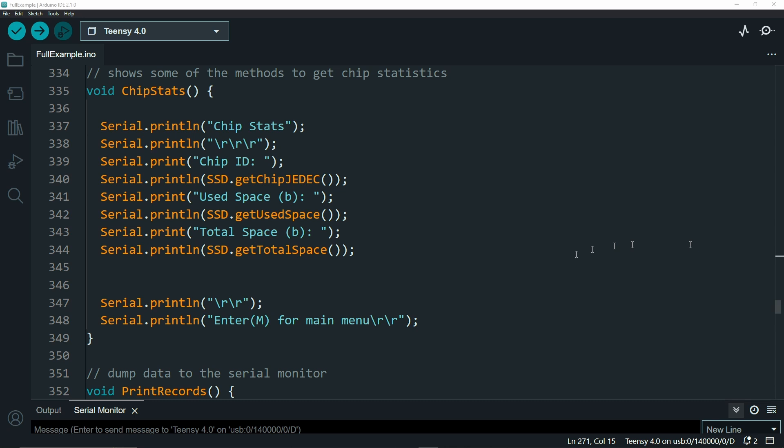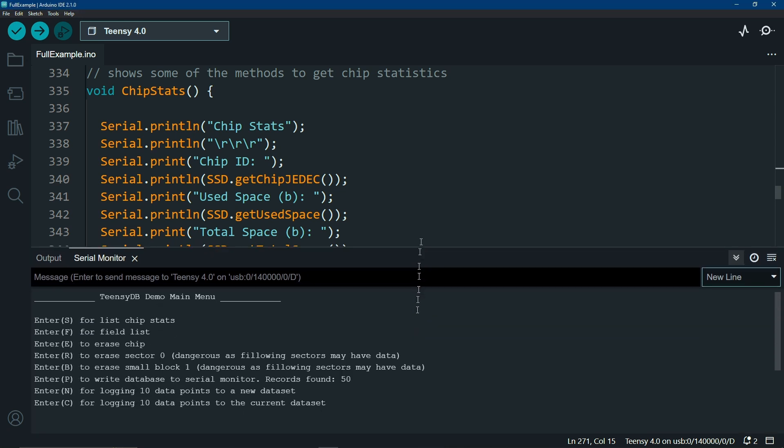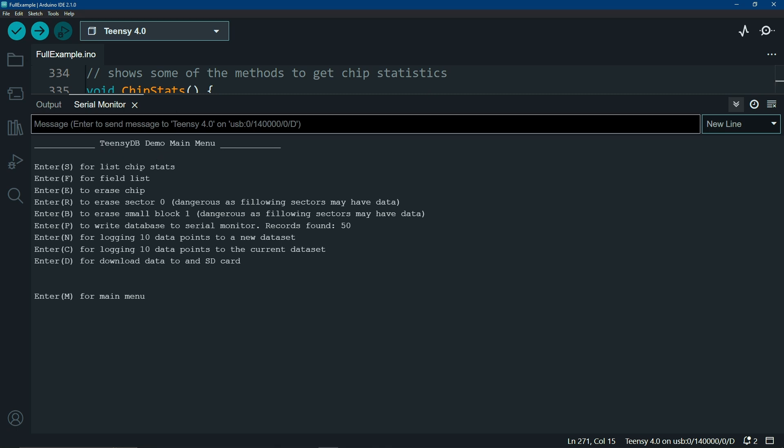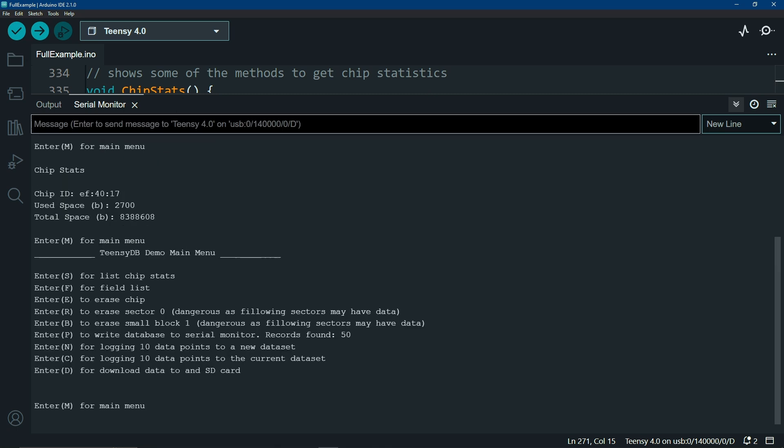Let's take a look at what this example can do. I've just increased my interface size a little bit, so hopefully you can see this menu. If you want to take a look at what the chip stats are, just hit S, and it will show you what the JEDEC is, total use space, and a bunch of other things. Currently I have got about 50 records on this chip.